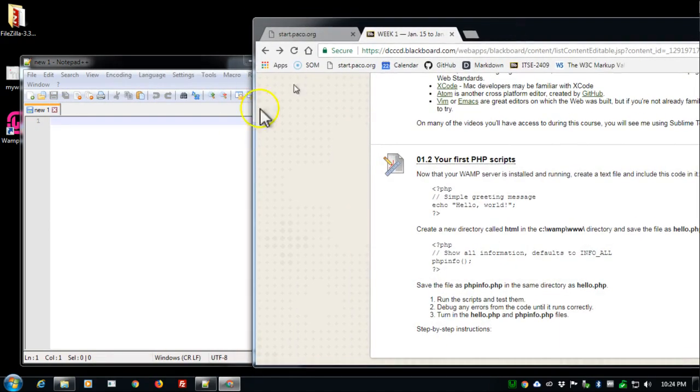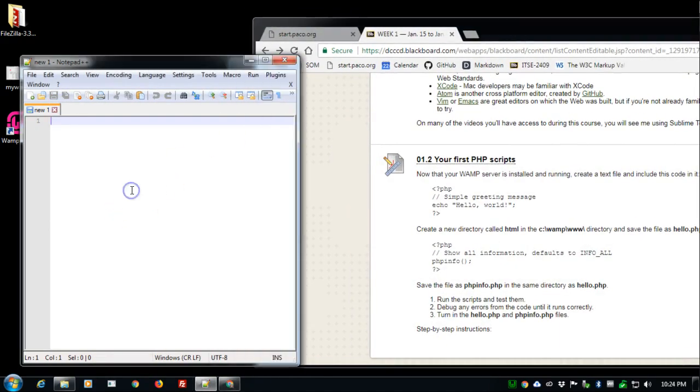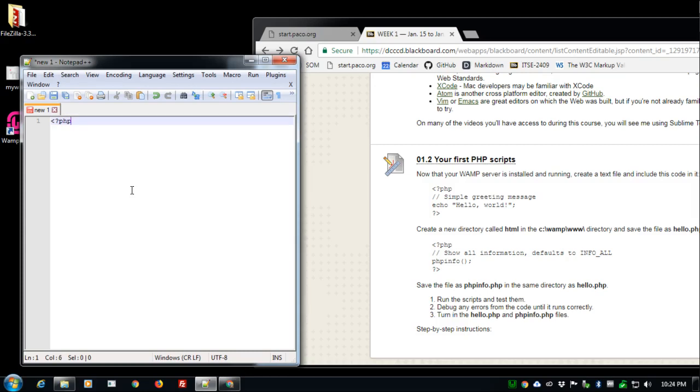Same process. Type in angle brackets question mark PHP. In PHP 5 it used to be that you wouldn't notate the PHP, you would just put in the question mark. Let's stick with declaring the whole thing.